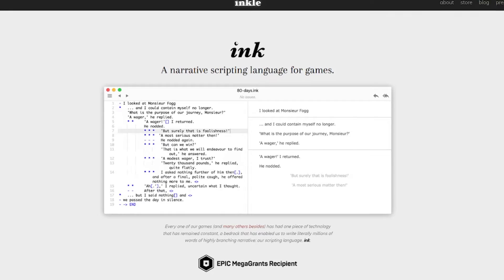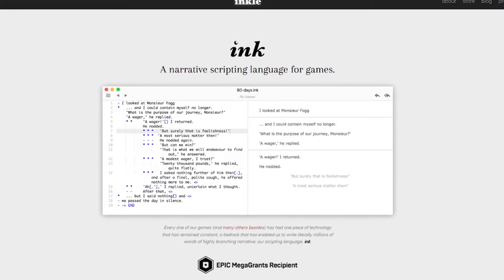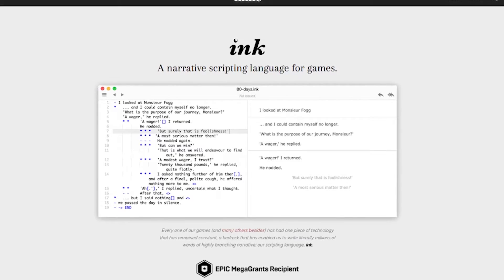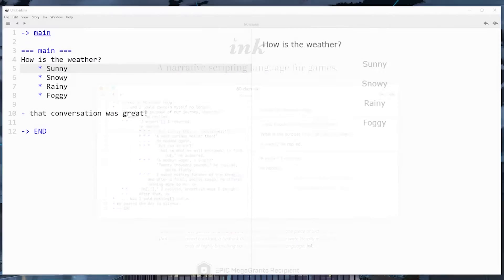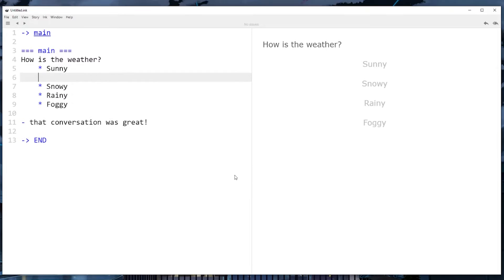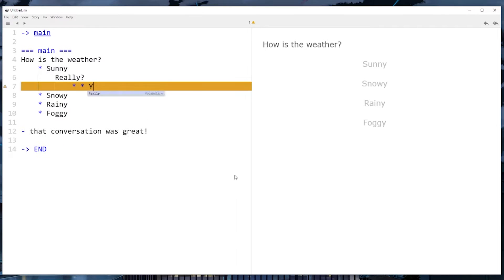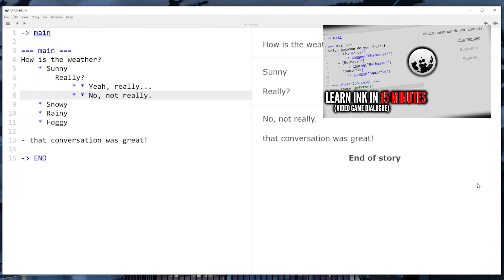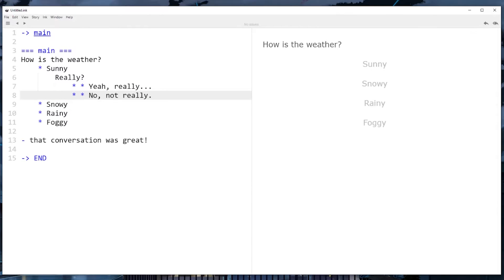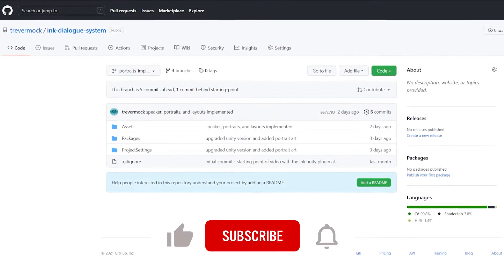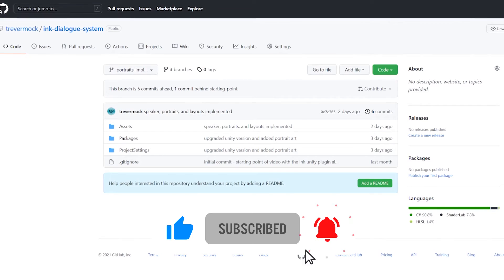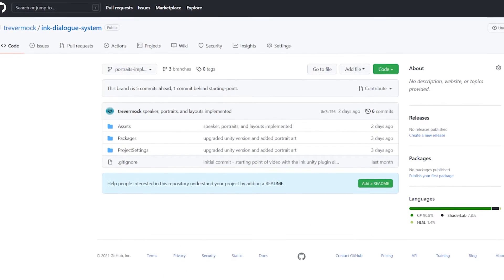Also, as I mentioned, we'll be using ink to write our dialogue, which does play a pretty significant part in how we're going to manage our NPC names, portraits and layouts. I won't be covering ink syntax in much detail for this video, but I do have an entire video on how to write dialogue with ink that I'll put in the description. And of course, the source code for everything we're about to do can be found on GitHub, which I'll also link to in the description.